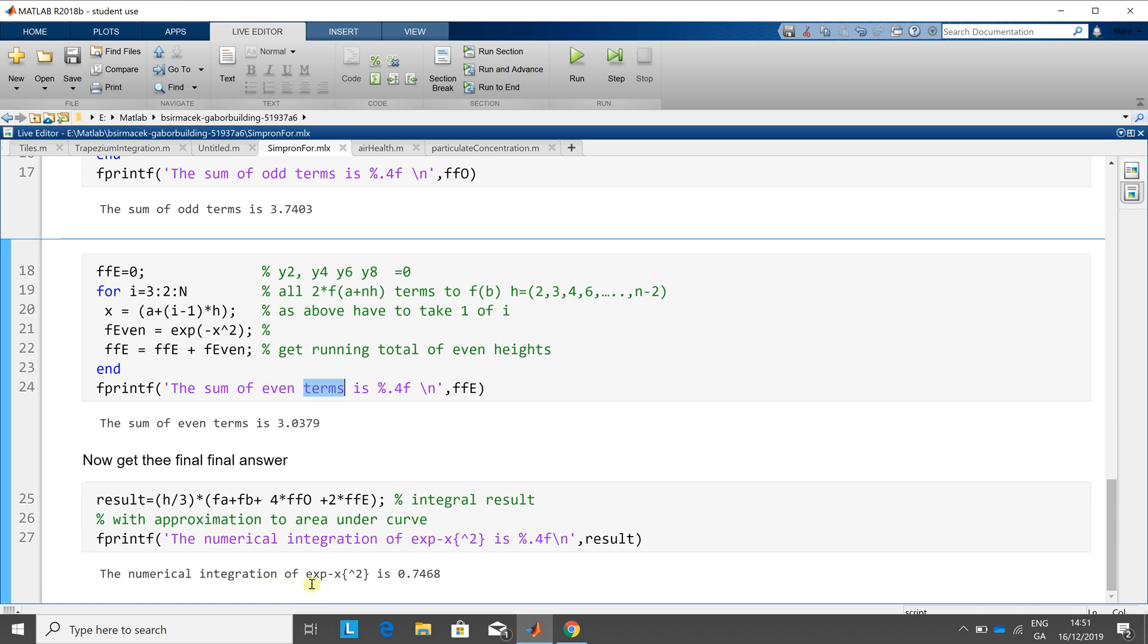And then I just printed it out there on an fprintf, and we get it to four decimal places here. Why four decimal places? Because I said percent 0.4f is 7468.